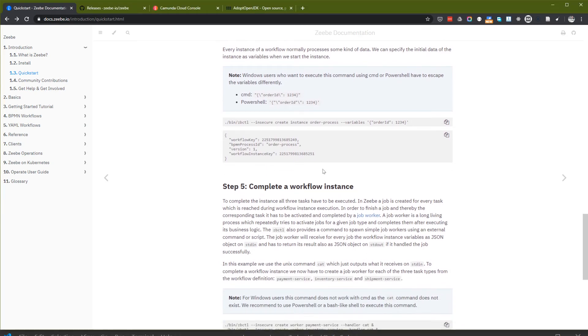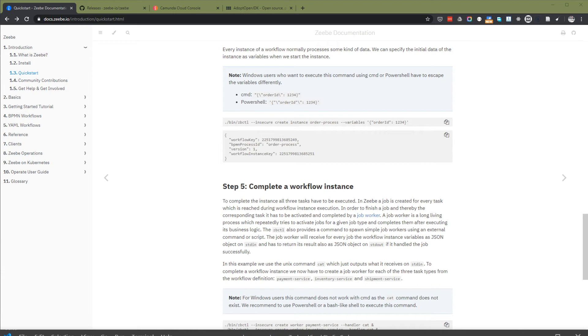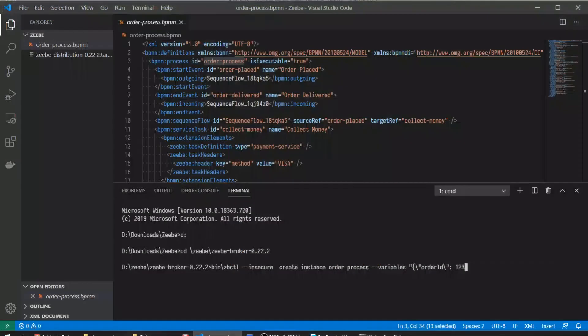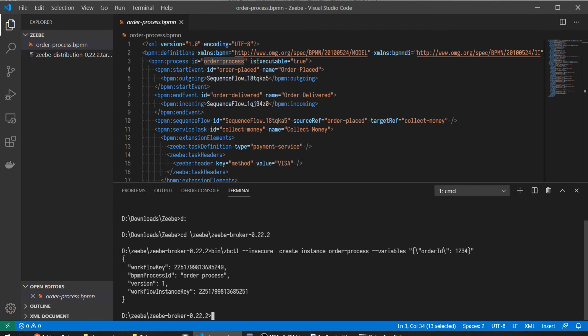I will use the terminal from Visual Studio Code this time. I'll create an instance for the process. This should create an instance. I have created an instance.